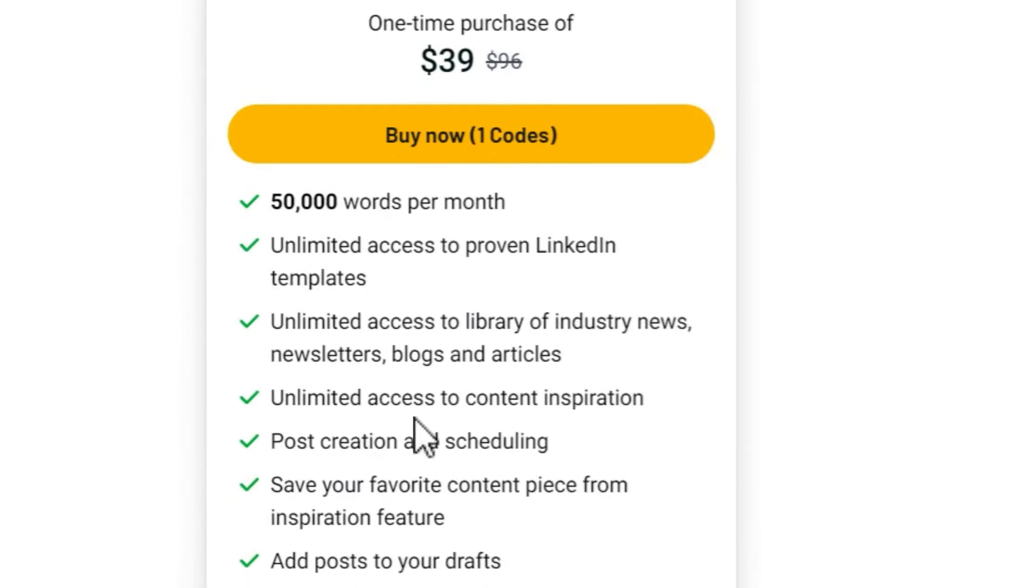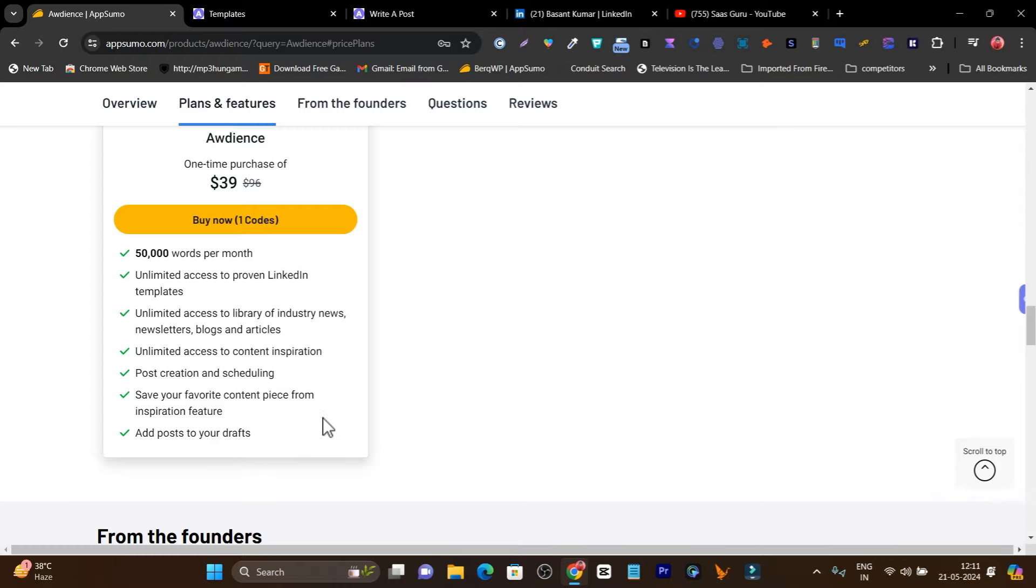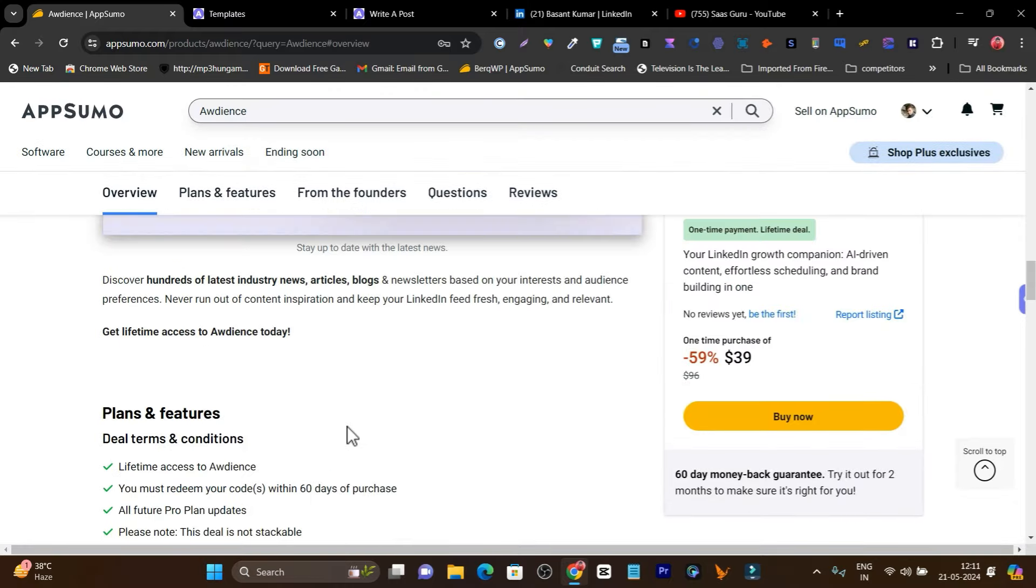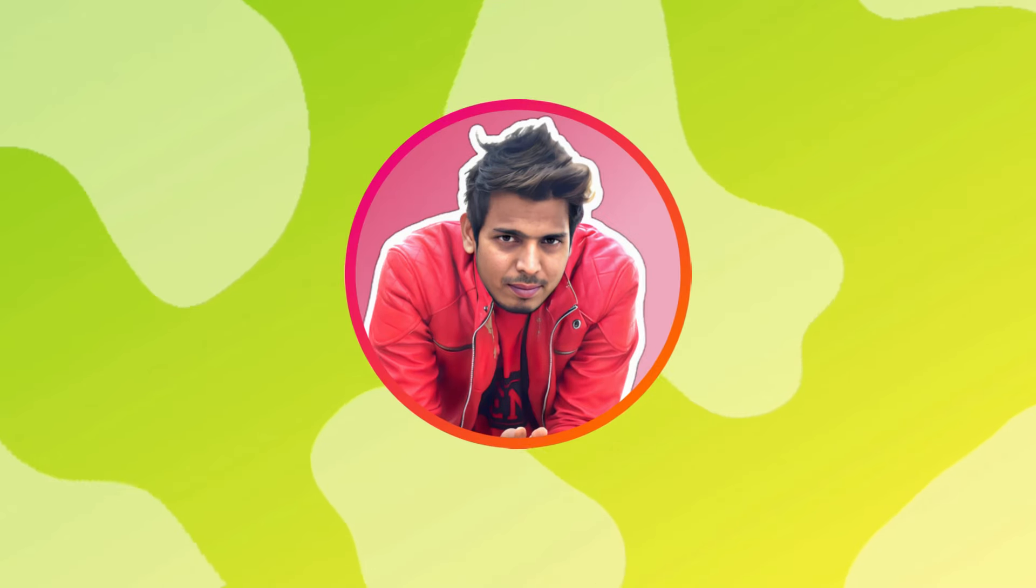You'll get unlimited content inspiration, post creation scheduling, save your favorite content pieces from the inspirational feature, add posts to your draft—all these features you're going to get here.